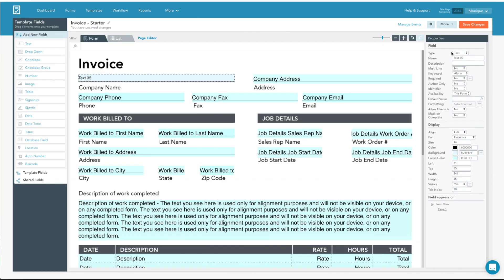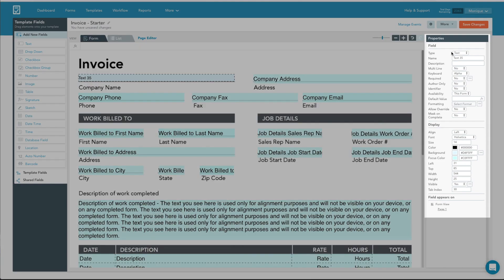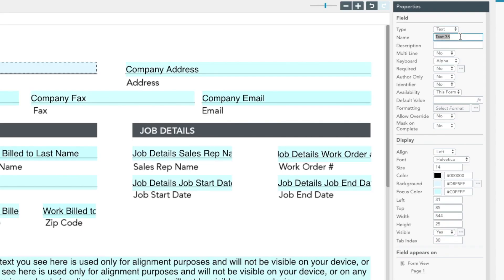Once you've added a field, you can edit its properties to the right, within the Properties section. Here you can adjust your field's appearance, add logic and dynamic properties, and edit specific table or dropdown elements.